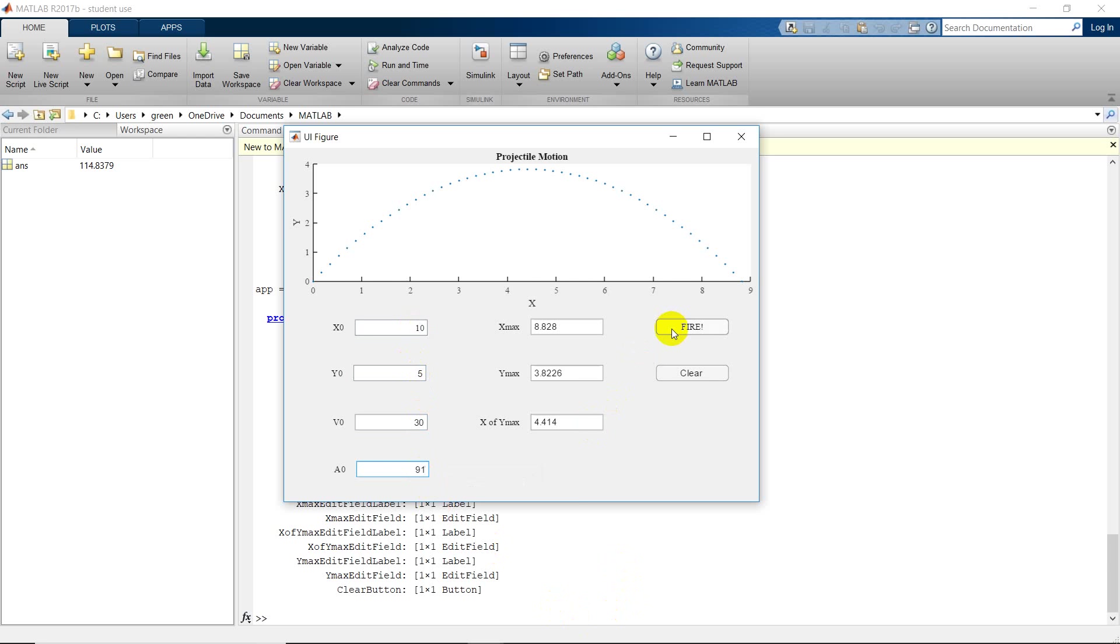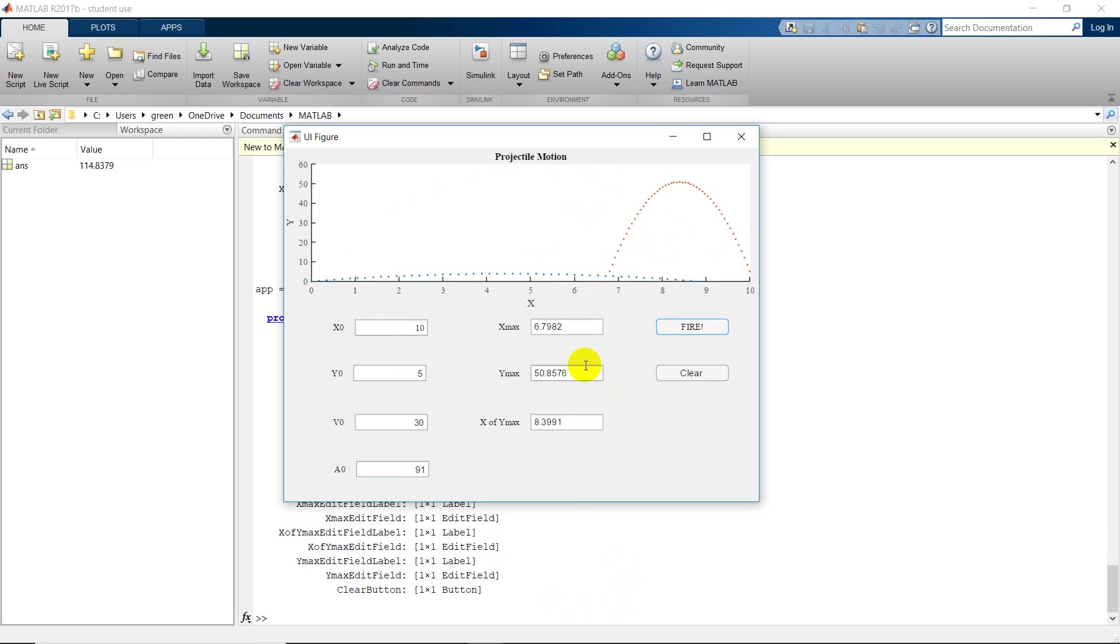I've never put something bigger than 90 in there. Oh, that's interesting. It looks like it started at 10. Yeah, it went backwards.